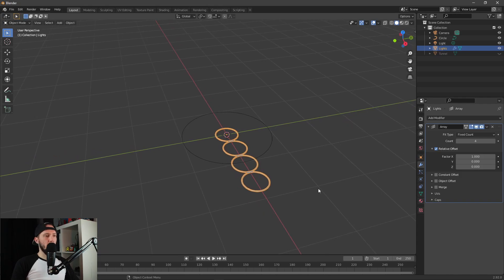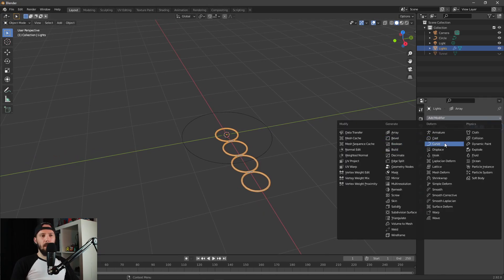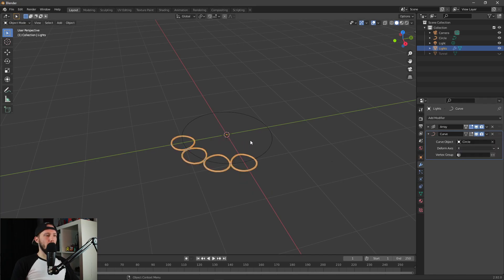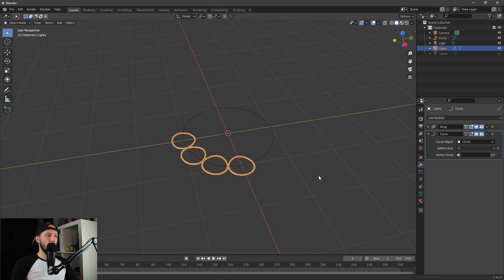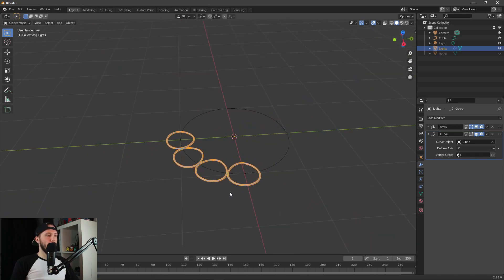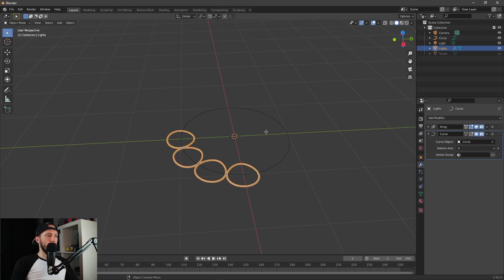We'll change the count a little bit later. We have to add a curve and choose our circle. Now you can see that our lights are cloning along our circle, but we have to change the direction. Let's go to our light torus, go to edit mode and face mode.